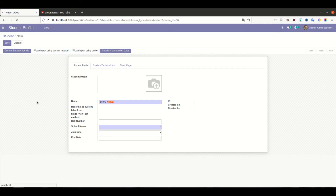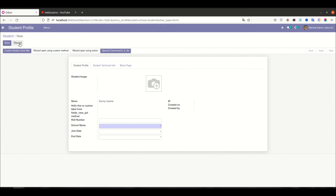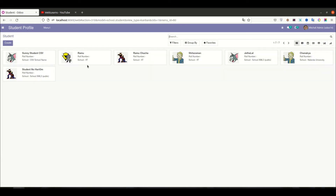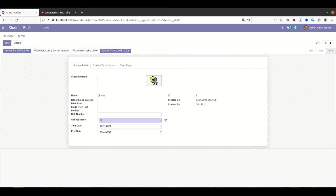Let me upgrade the module and refresh the page. You can see the name field is now read-only — I can't edit it. If you hover over it you can see both read-only and required are true. If I select an existing student you can see it is still read-only.